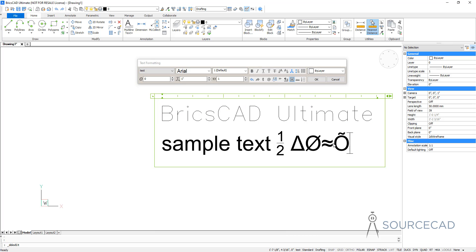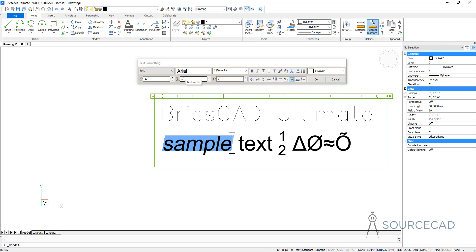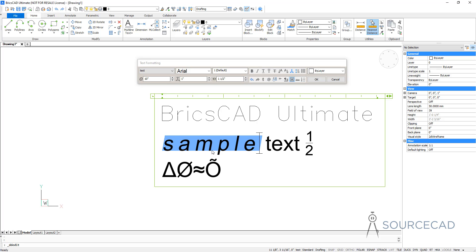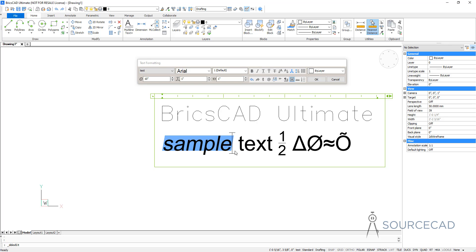These are some of the formatting options. Here also you can select a piece of text and change the oblique angle — for example, you can make an oblique angle of 10 units. This is the overall text width which is one inch right now and you can change it to any other value. This is the text tracking, which is basically the gap between individual letters. For example, if I change it to 1.5, the letters are at a distance of 1.5 times of what they were initially. I'm going to change it back to 1. After making these changes, I'll click OK and that's our multi-line text.